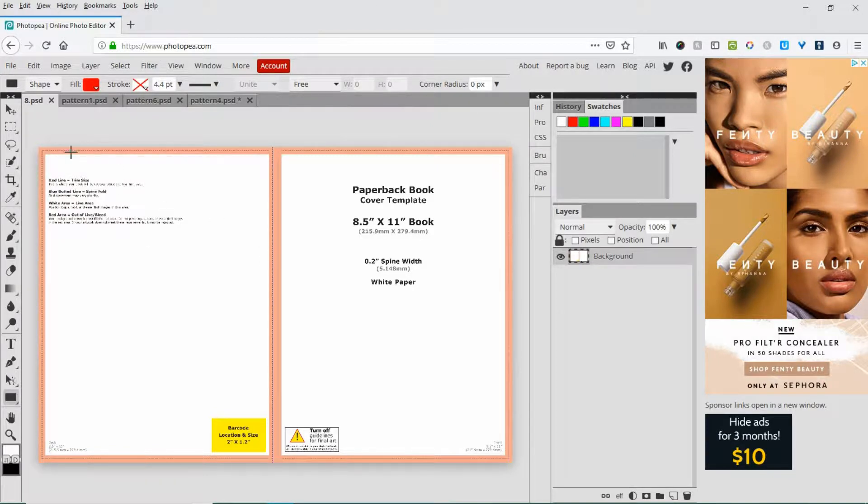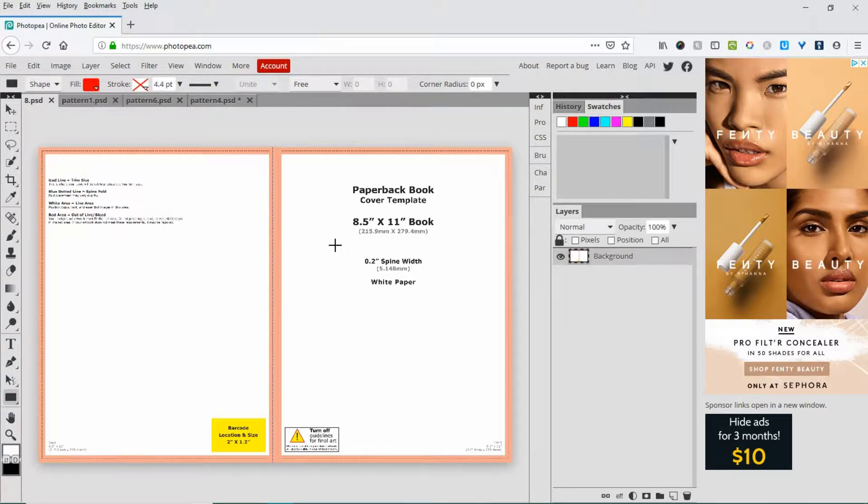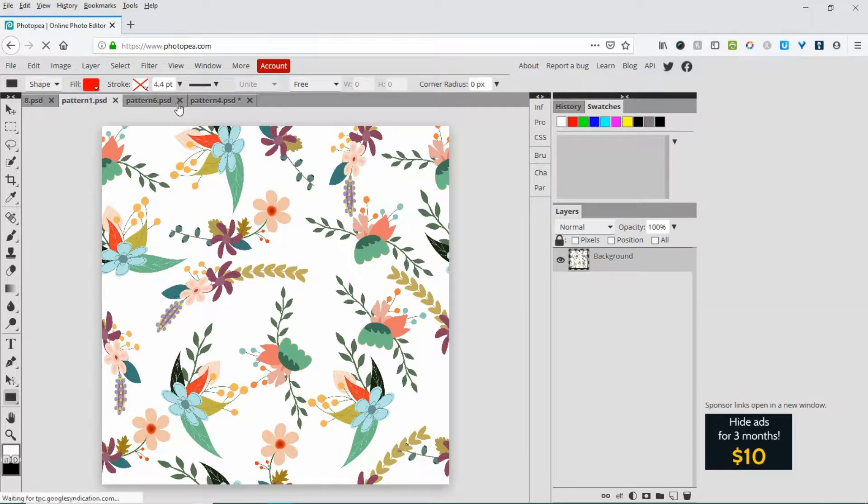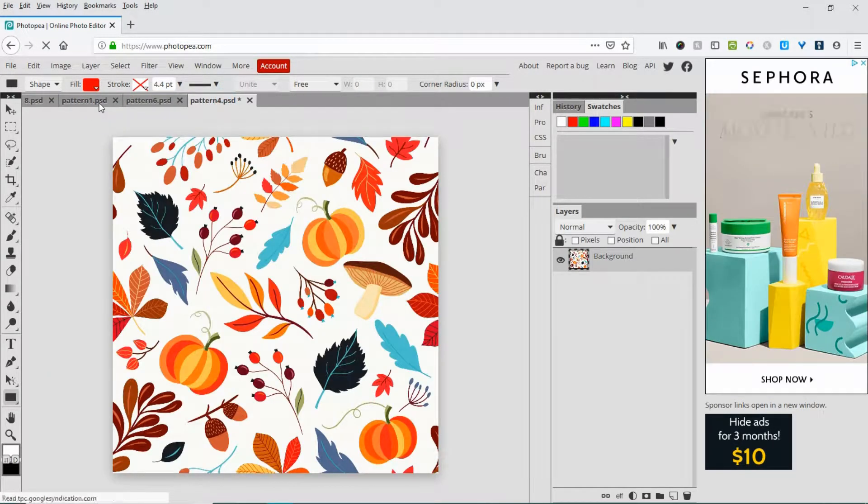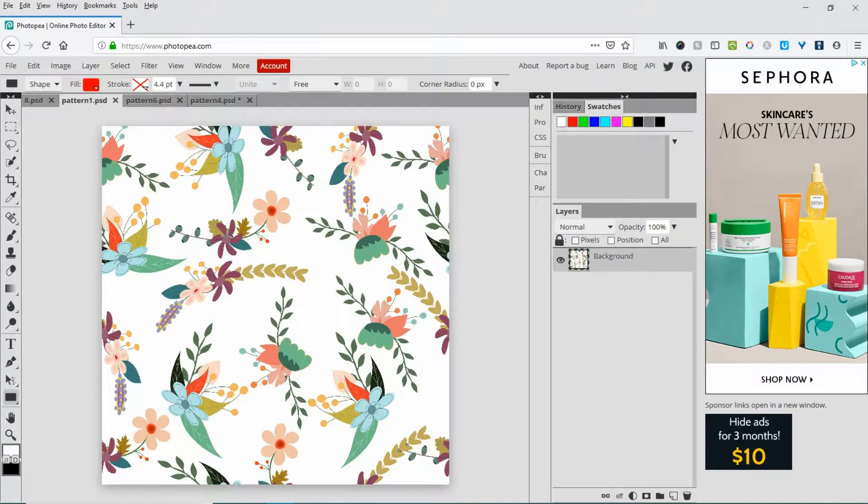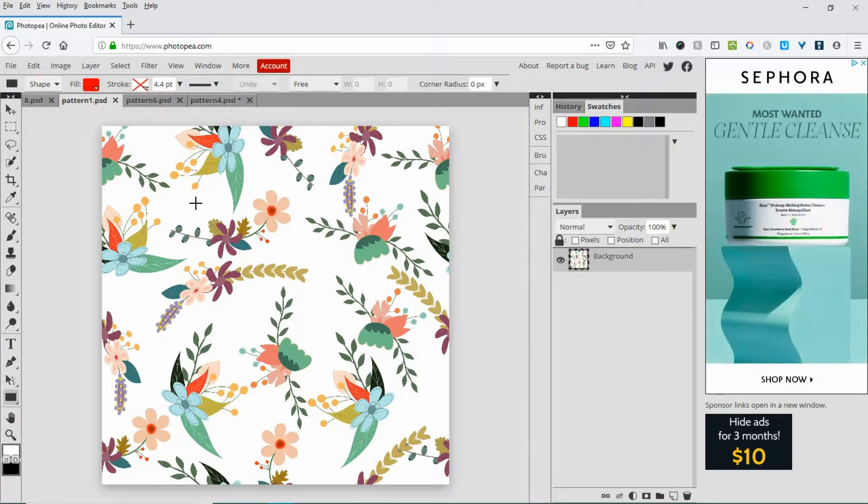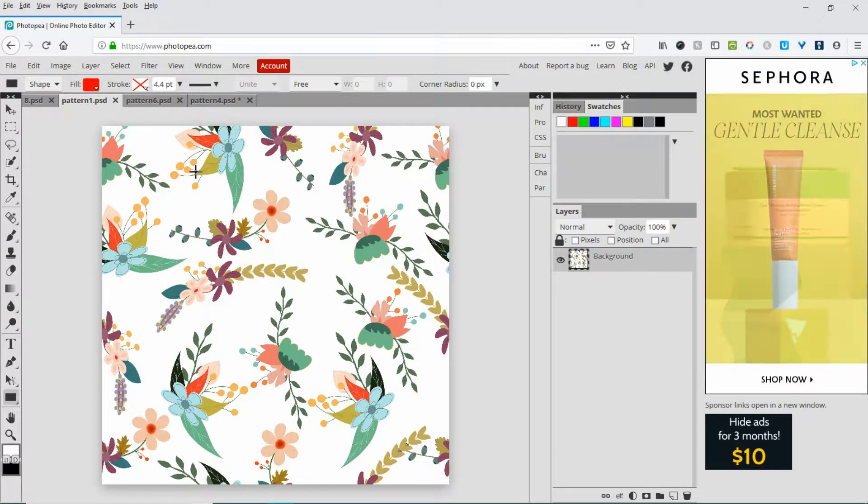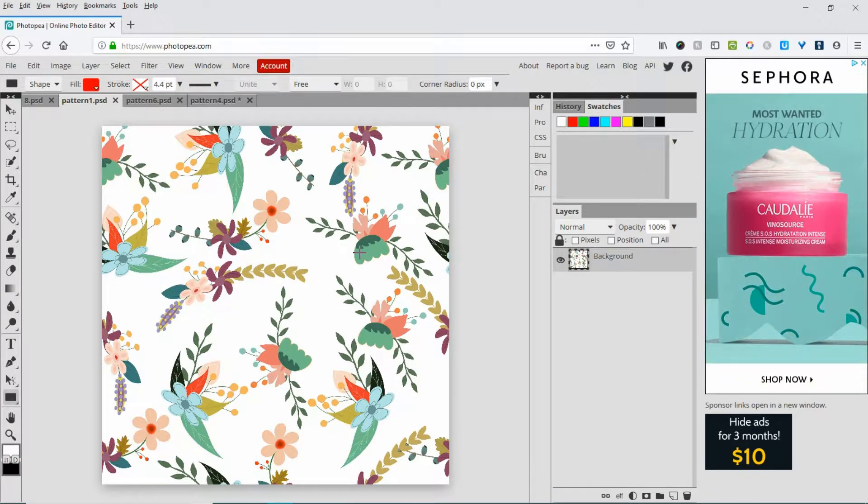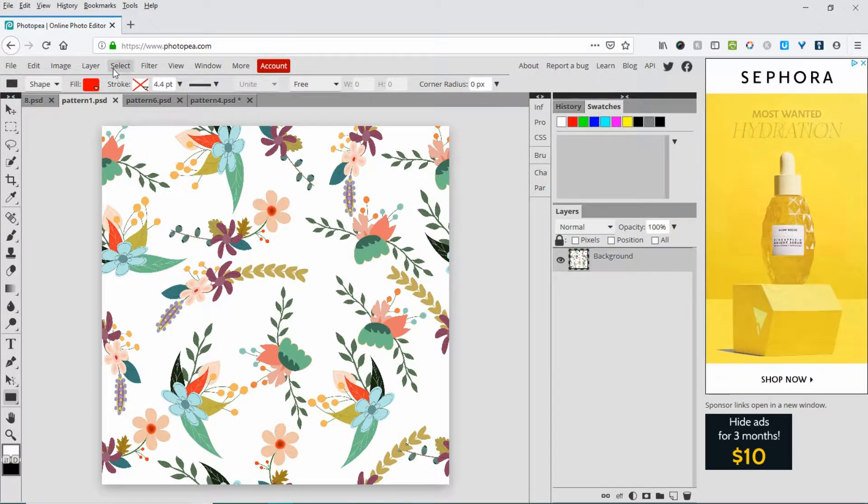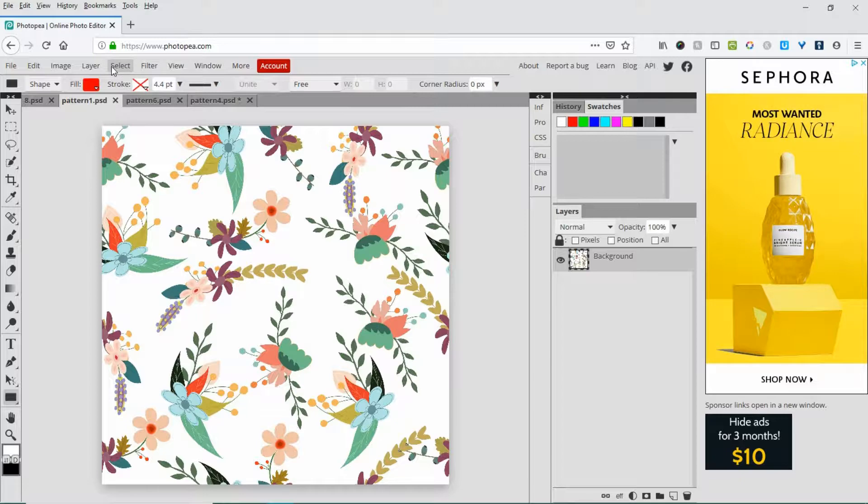I've pulled up a cover template from KDB for an 8.5 by 11 inch book, and three patterns I want to use to create book covers. First thing to do: let's put the patterns into the pattern fill palette.